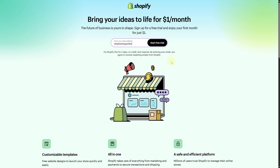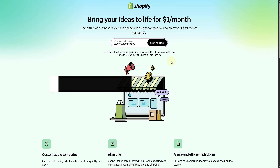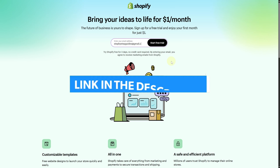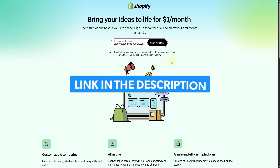I hope this video was helpful. Finally, make sure to click the link in the description below to take advantage of our exclusive Shopify free trial and start your business right away.